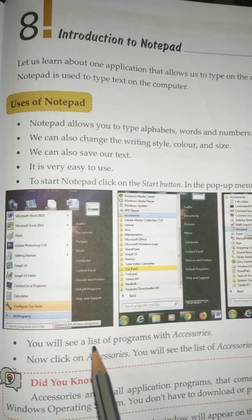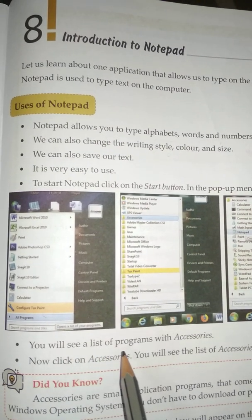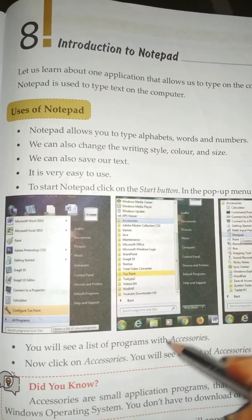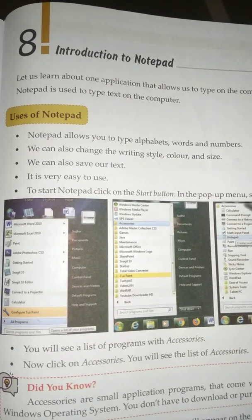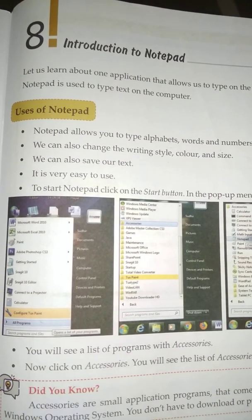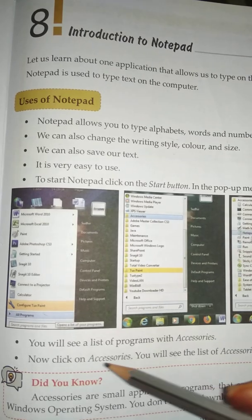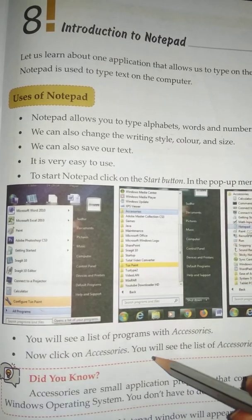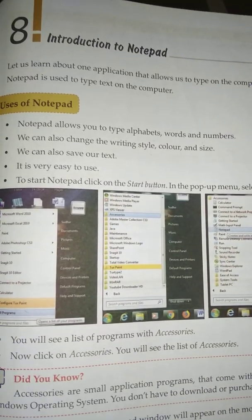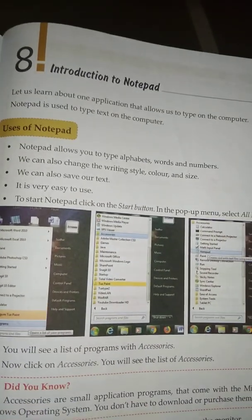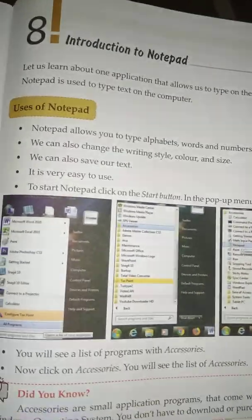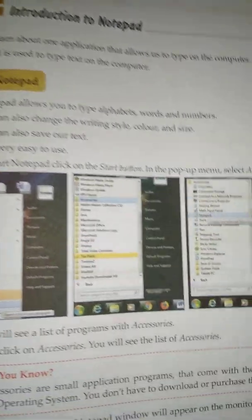You will see a list of programs with Accessories. Click on Accessories and you will see the list of accessories.